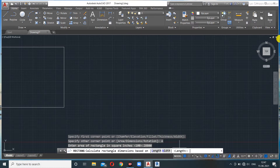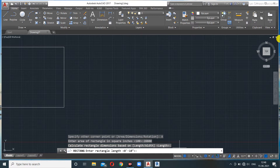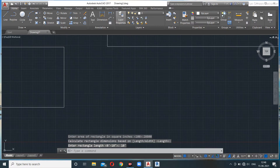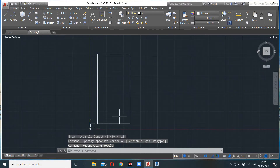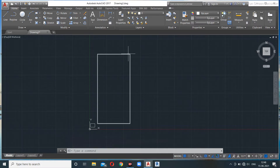I press Enter and it asks me to calculate the rectangle dimensions based on length. I specify the rectangle length as 10 feet, press Enter, and here you go — a rectangle with one side of 10 feet and an area of 200 square feet. AutoCAD calculates the other dimension using the formula: Area = Length × Breadth.